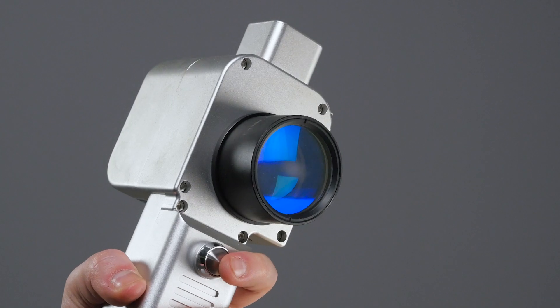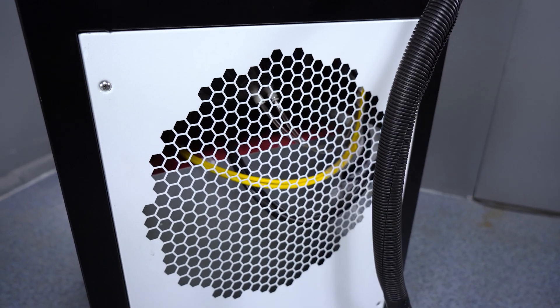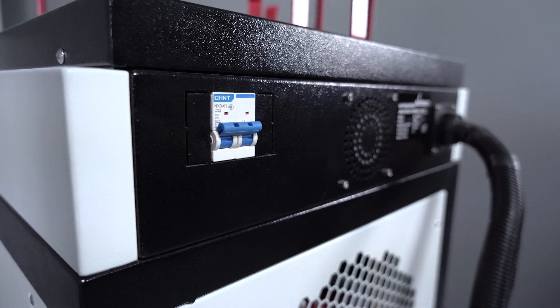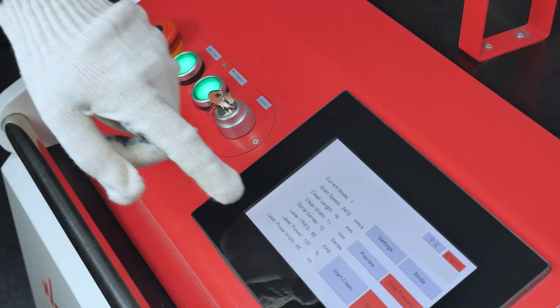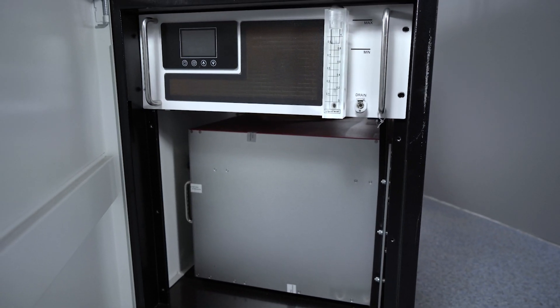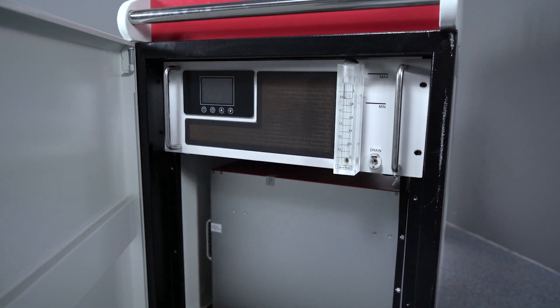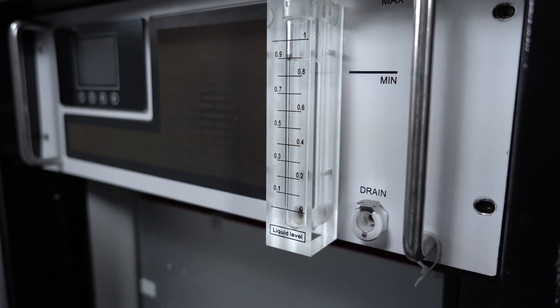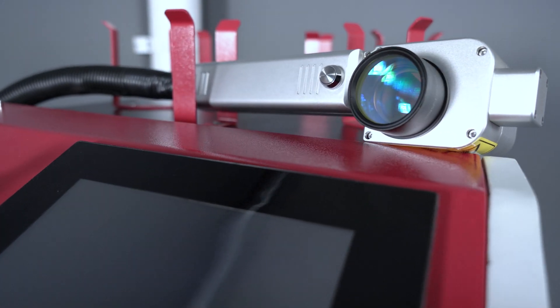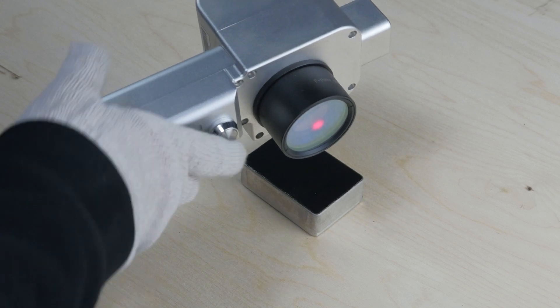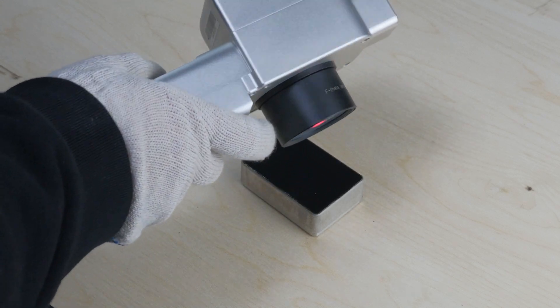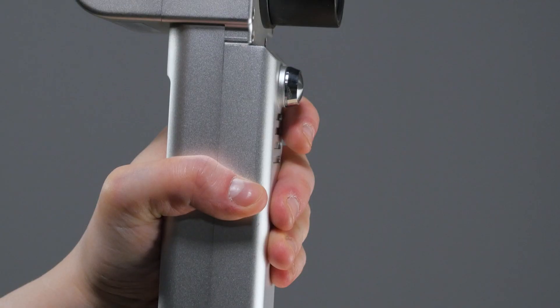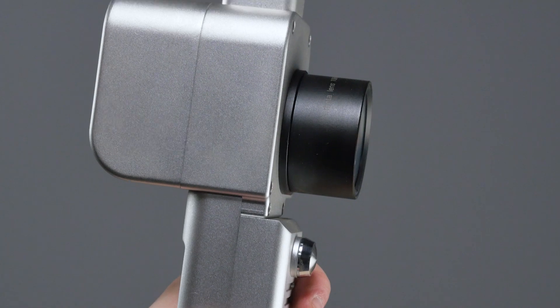The laser cleaning device involves a housing and a portable scanner. The housing contains the laser emitter, control board, control touchscreen, and a built-in active cooling system of the scanner, called a chiller. The laser emission is generated in the emitter from where it is transmitted via fiber optics to a convenient and lightweight handheld scanner.